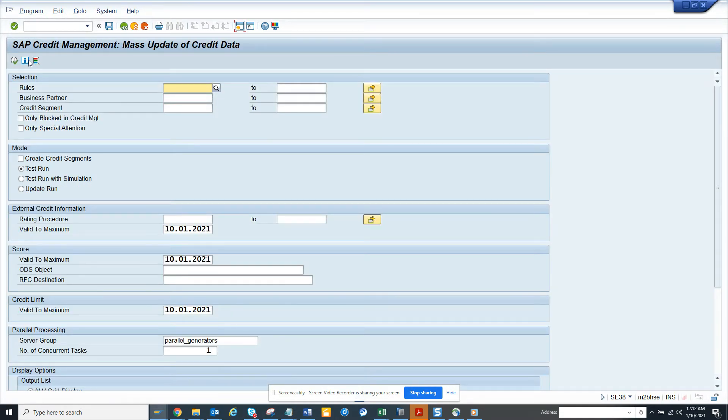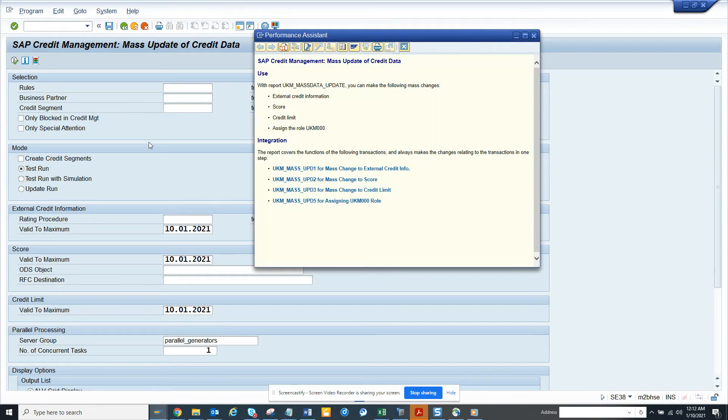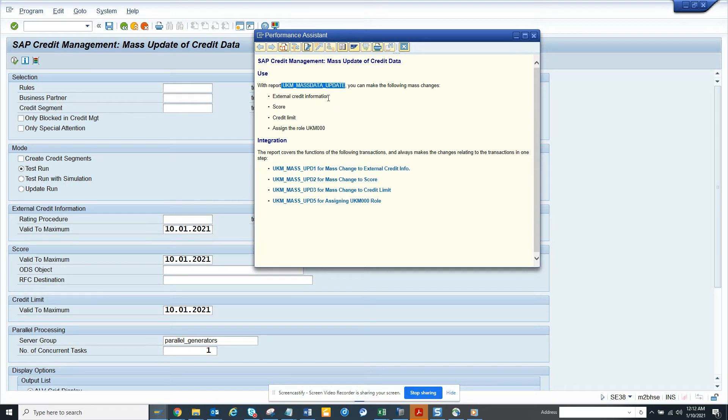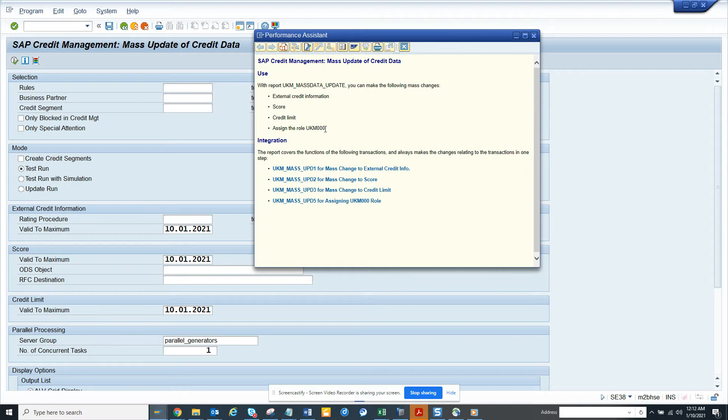Here you can see it contains three or four portions. This is used for credit management on the customer side, and it is used for mass data update. You can make changes in the external credit information, score, credit limit, and assign the rule. This is very important on the customer credit side.